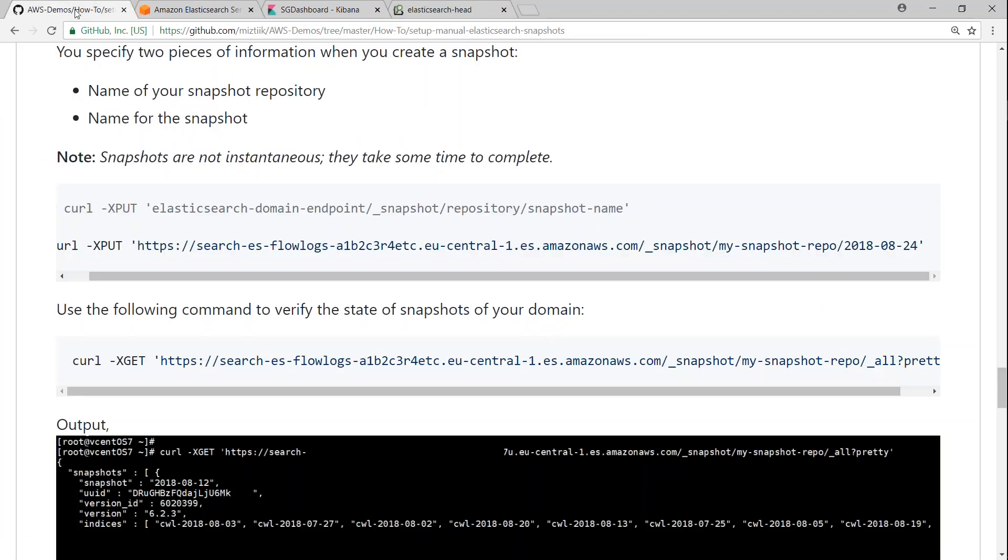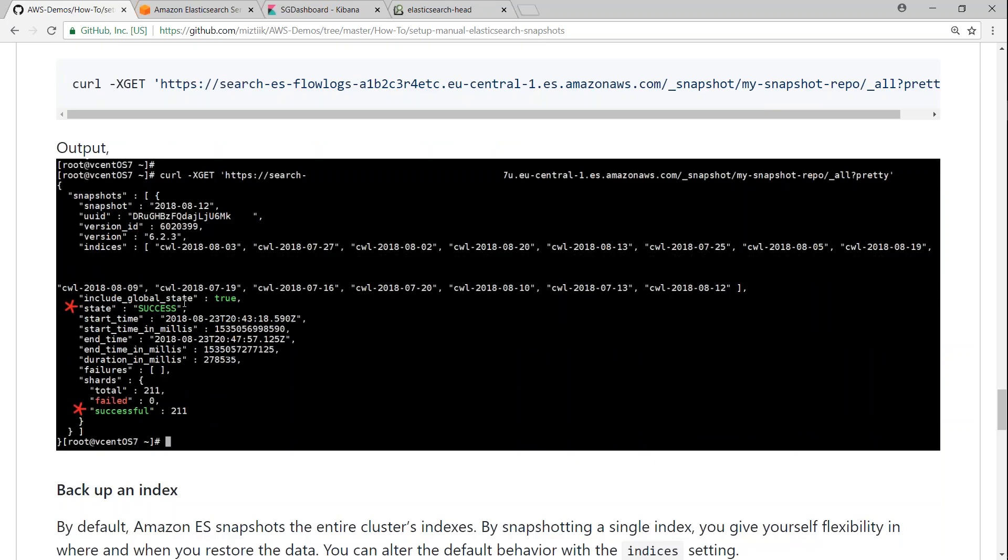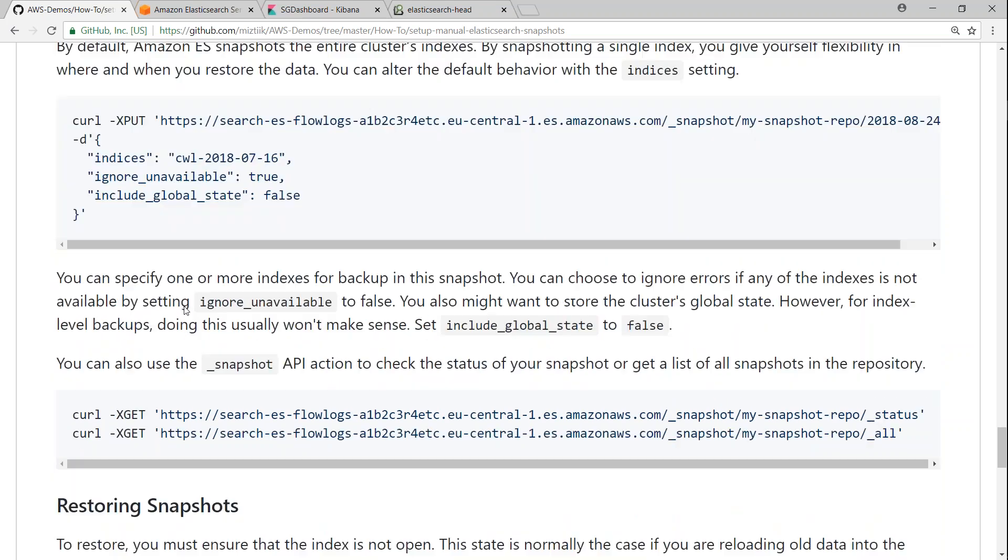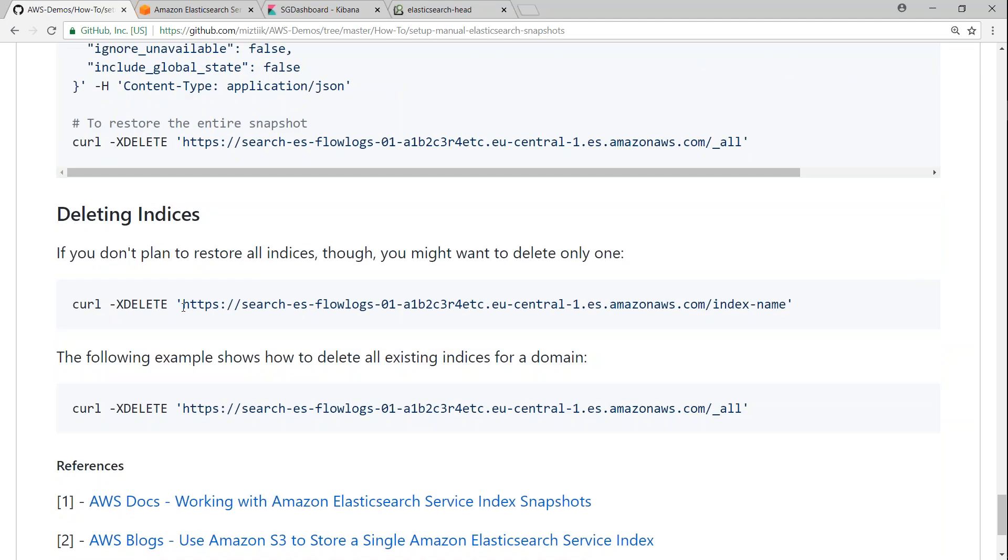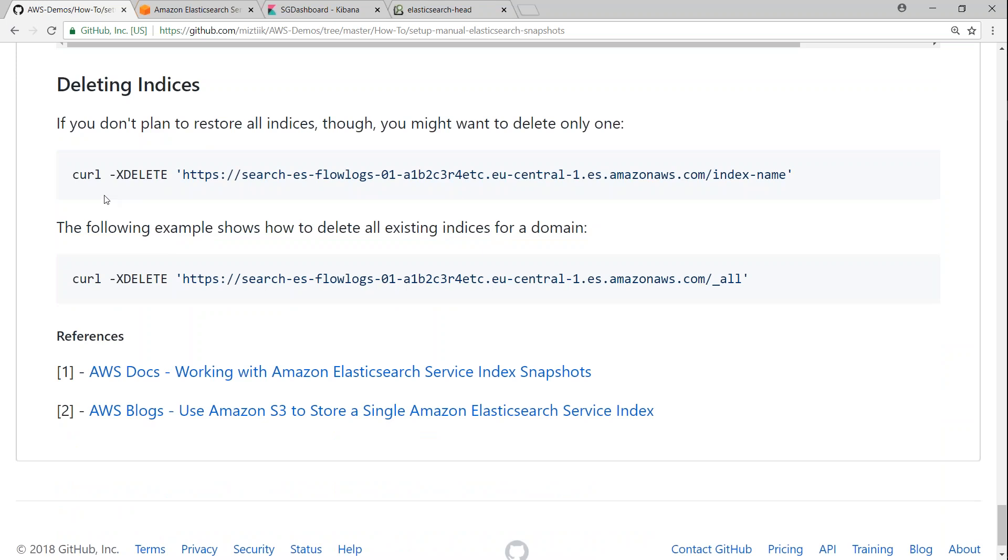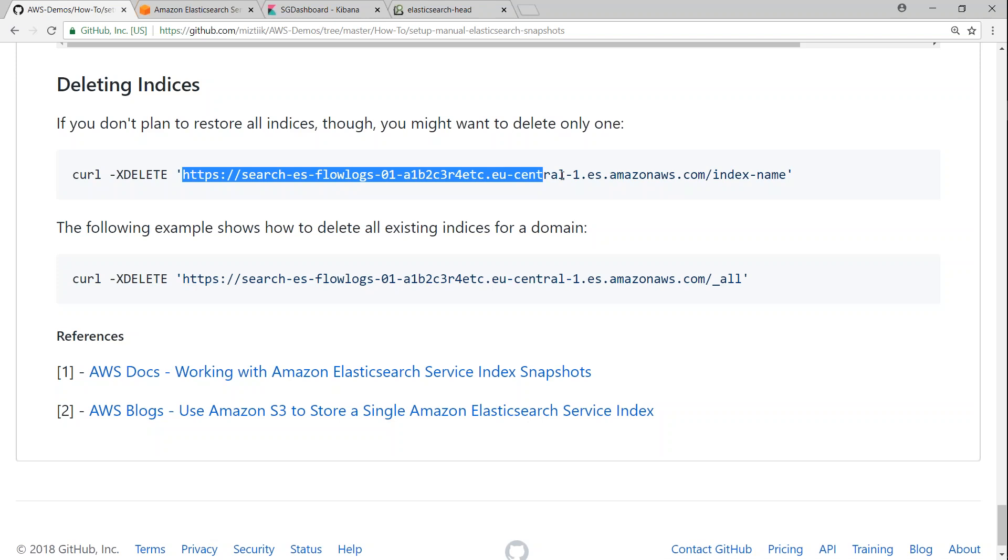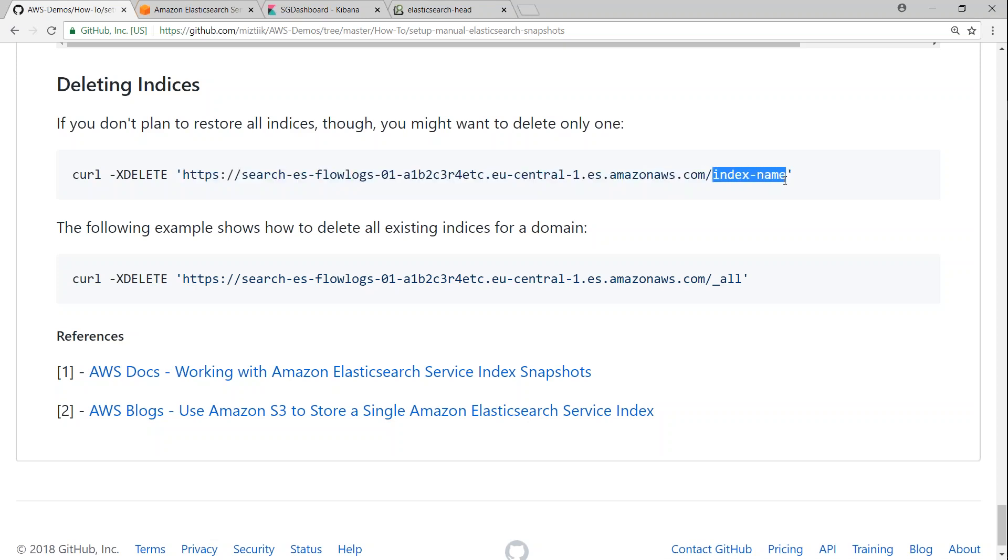So if you go to my GitHub article, I've written the command that is necessary to delete your snapshots. So here it is. And if you want to delete a particular snapshot, there is only one. All you have to do is change this URL to your Elasticsearch cluster domain name, followed by my index.